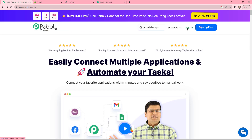Let us sign into our Pabbly Connect account. If you are a new user, you can click on the sign up for free button, and at the time of account creation you will get 100 tasks for free.